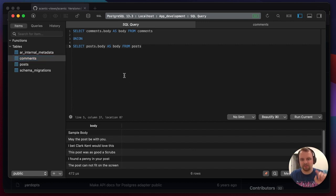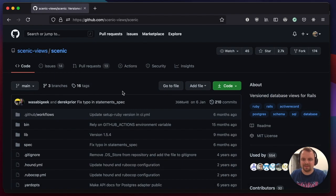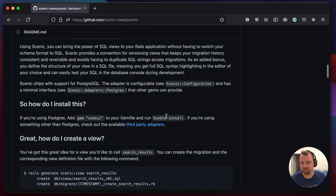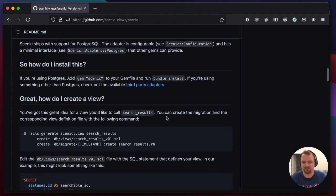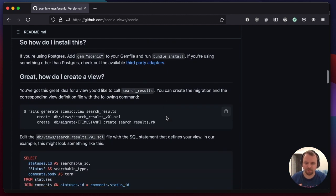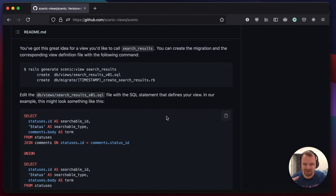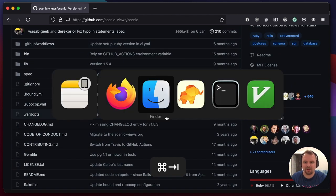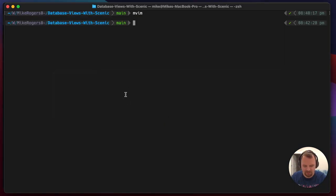What we're going to do is make this appear as its own table using the Scenic gem. The Scenic gem is so good - in Ruby on Rails it will allow you to create database views and store them in version control, making them look like migrations. It's really fantastic.